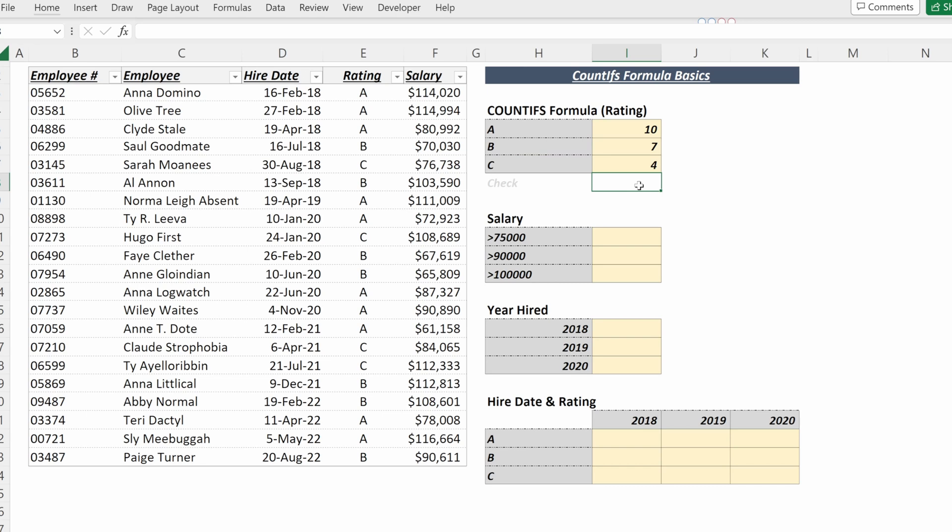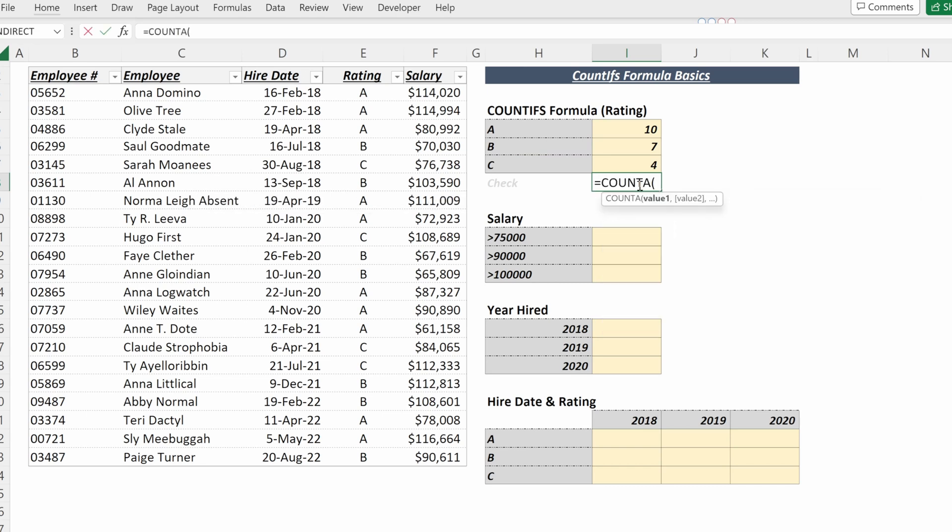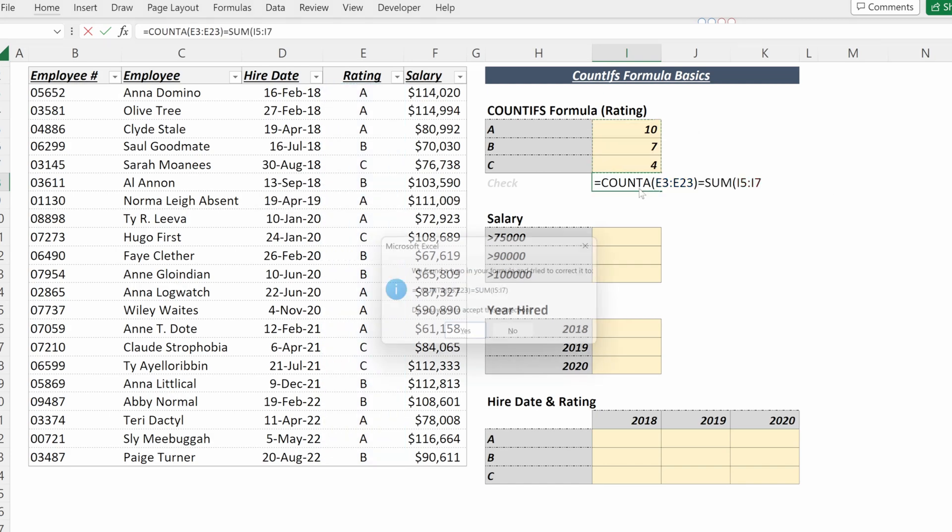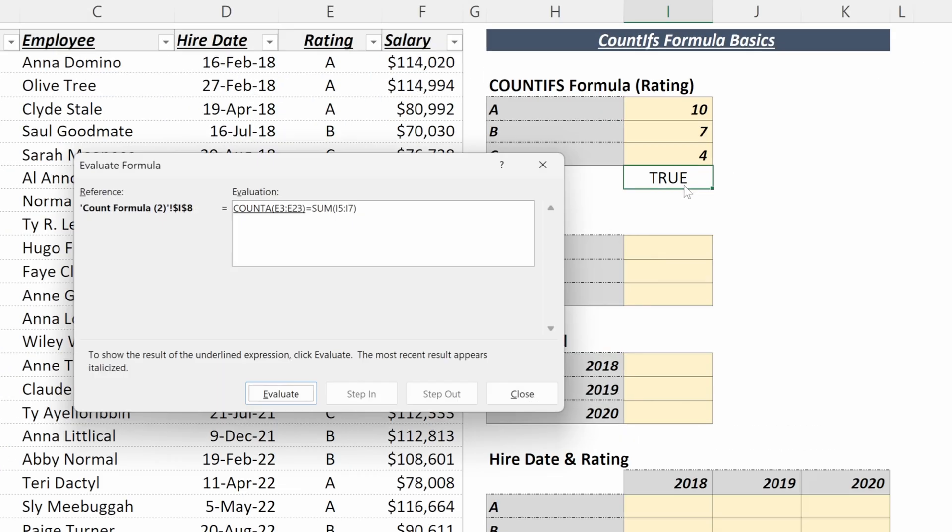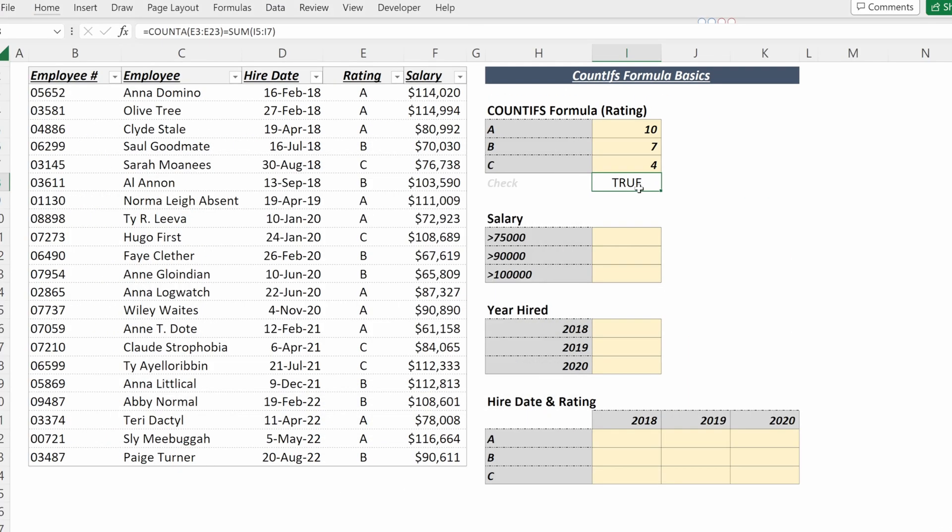If I want to check to make sure I've counted for all of my cells, I can use a COUNTA of my different rating column equal to the sum in my table. And I can see that it is true because the COUNTA of 21 is equal to the sum of my table of 21.